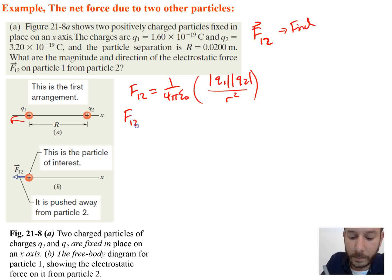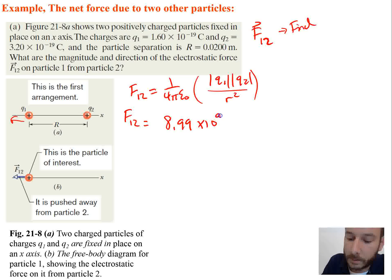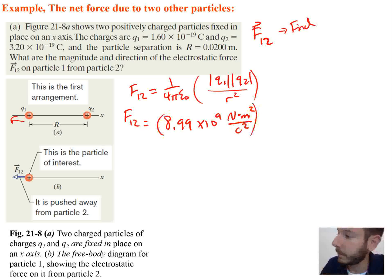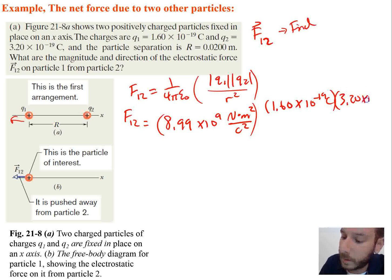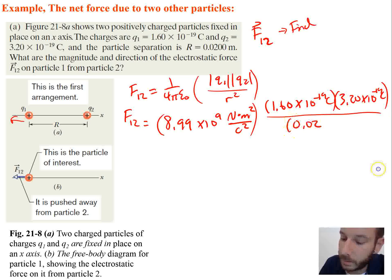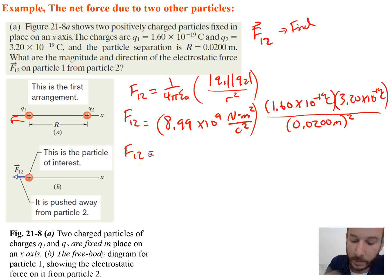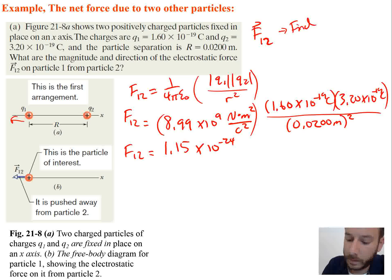Plugging in the numbers: 1 over 4π epsilon-naught equals 8.99 times 10 to the ninth, with units of newton·meters squared over coulombs squared. That is multiplied by 1.60 times 10 to the negative 19 coulombs for Q1, times 3.20 times 10 to the negative 19 coulombs for Q2, all divided by r squared, which is 0.0200 meters squared. The result is 1.15 times 10 to the negative 24 newtons.